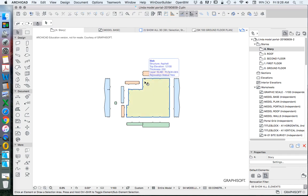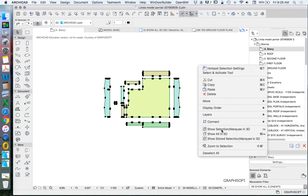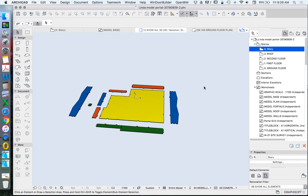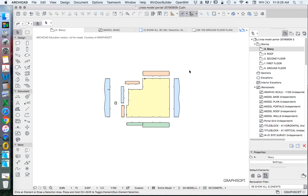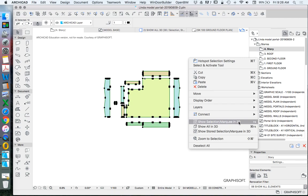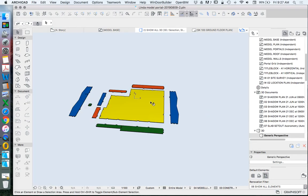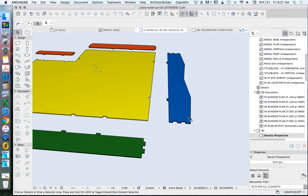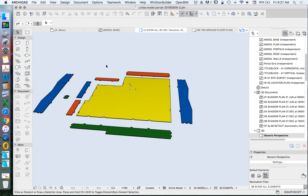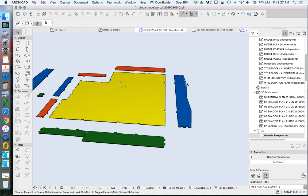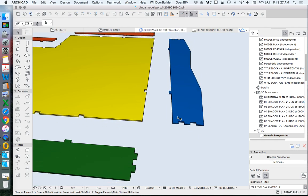Now we need to rotate these into the right orientation, which makes most sense in the 3D window. Select all of these, then Show Selection in 3D — not Show All in 3D. I want to show selection only because I don't want to show every story, only this top story. In order to rotate these, I need to turn them into morphs. The morph tool and shell tool are the only tools in ARCHICAD that allow rotating around any axis — this has been a major limitation for a long time. Previously you had to save as an object and add scripting, which was extremely difficult.